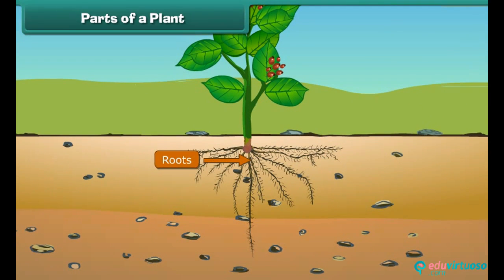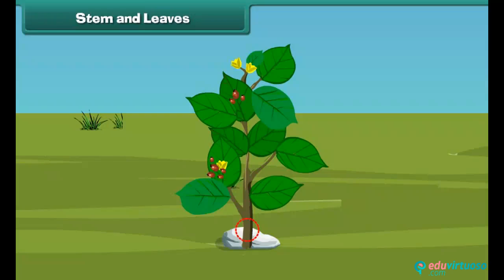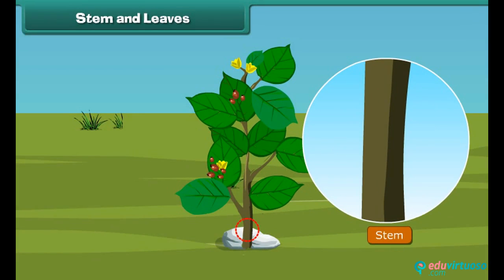Roots are the lower part of a plant; they grow in soil and help the plant to get water and minerals from the soil. The next part is the stem — a stem is the hard part of the plant which grows above the ground. It bears leaves, roots, and flowers, and also supports the plant.